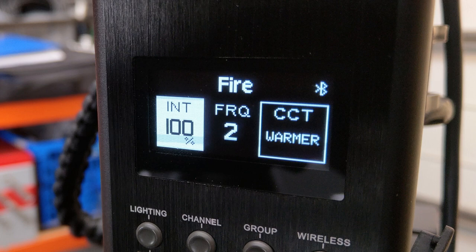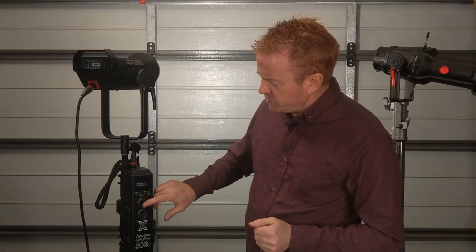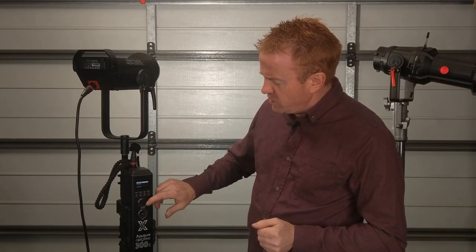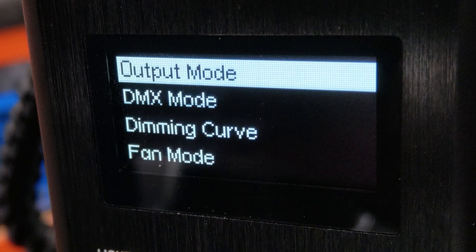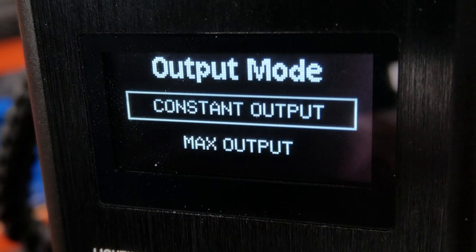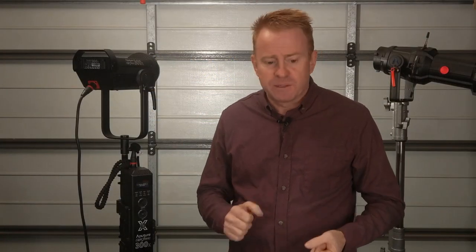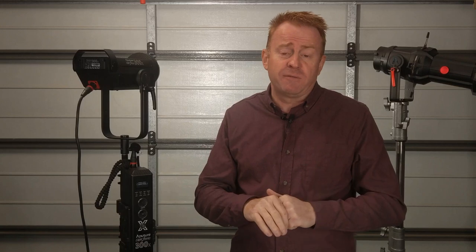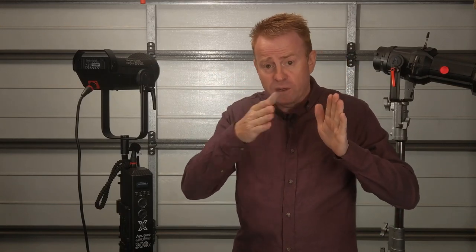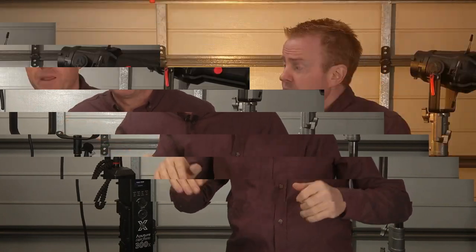Now the only other difference really is in the menu system. The first option in the menu is output mode and when you select output mode you've got a choice of constant output or maximum output. You've got two sets of light emitters, warm white and cool white, and as you fade between the two that selects your kelvin. If you have the thing set to constant output as you fade between the two adjusting your kelvin your light level stays the same.